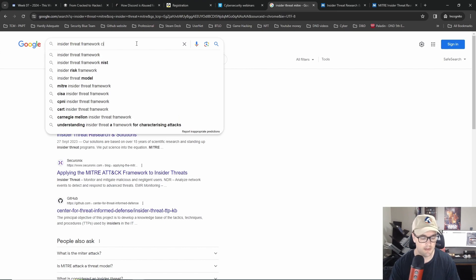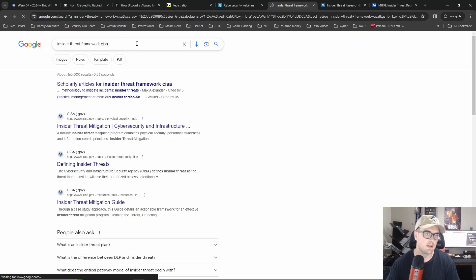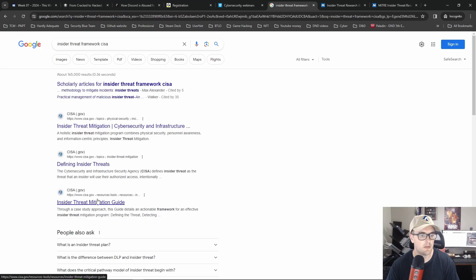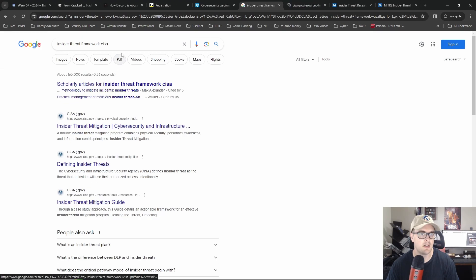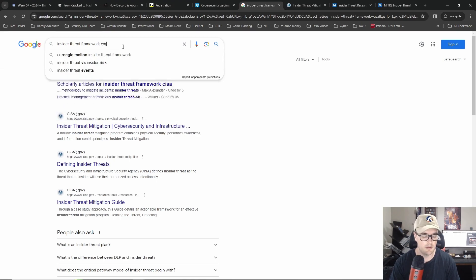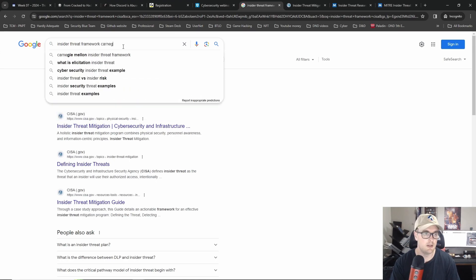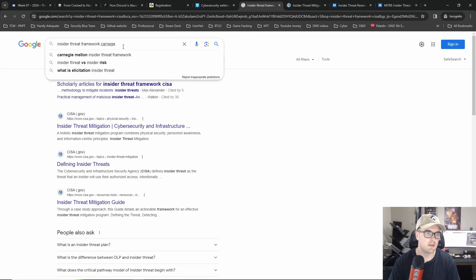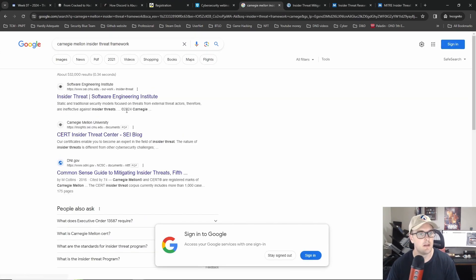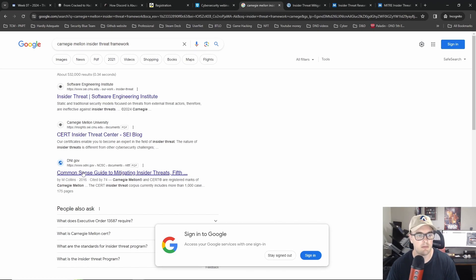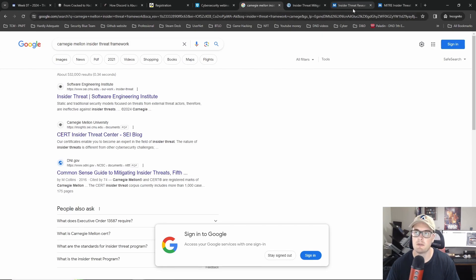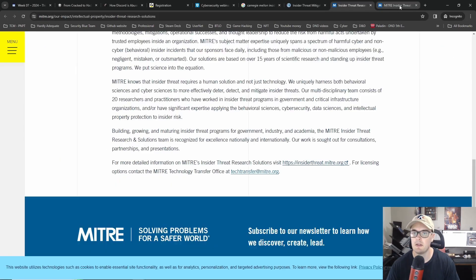I think CISA has one. Defining insider threats, yeah the mitigation guides. And then, I'm going to spell this wrong, Canadian melon, yeah they've also got one as well. Oh this one, the DNI.gov common sense guide to mitigating insider threats, that's also a good one as well.